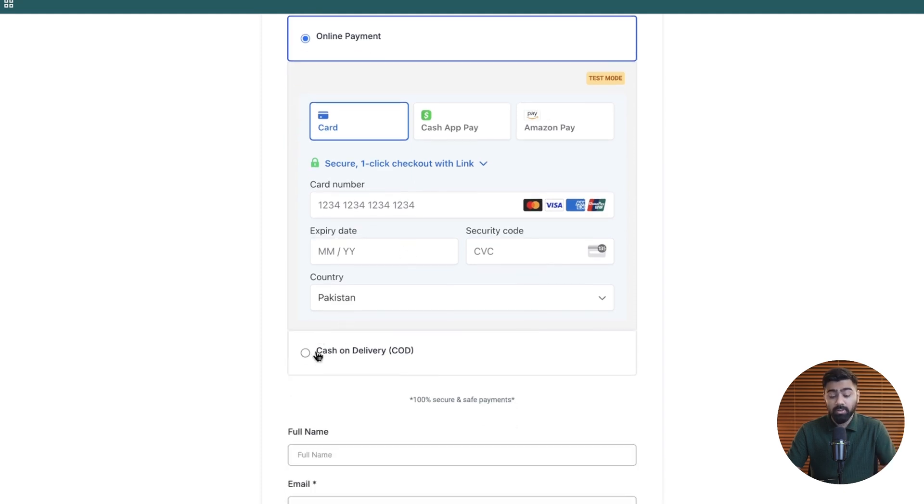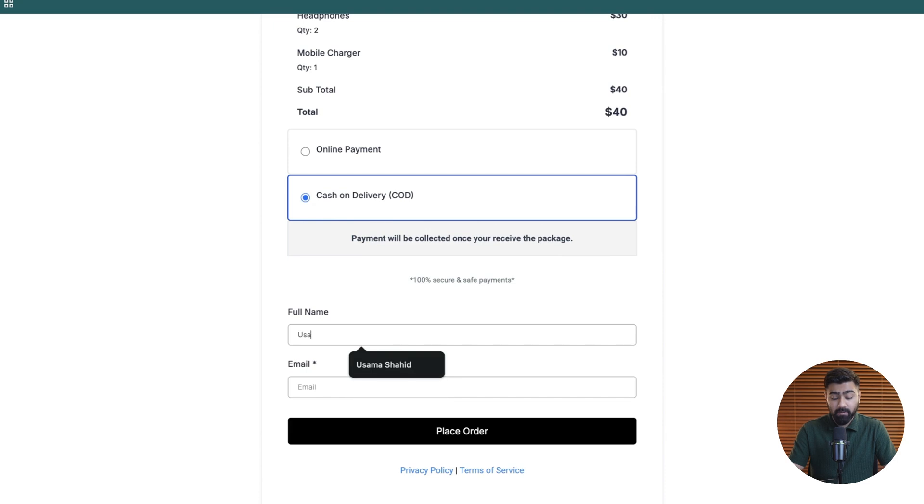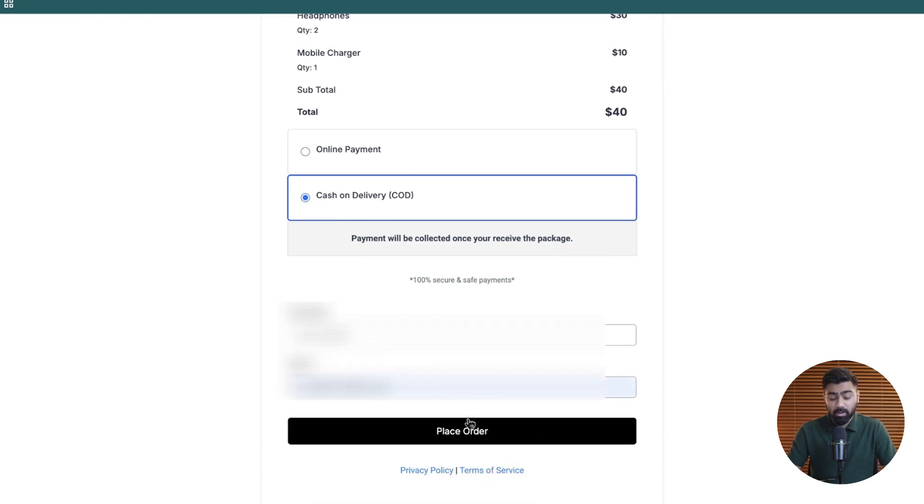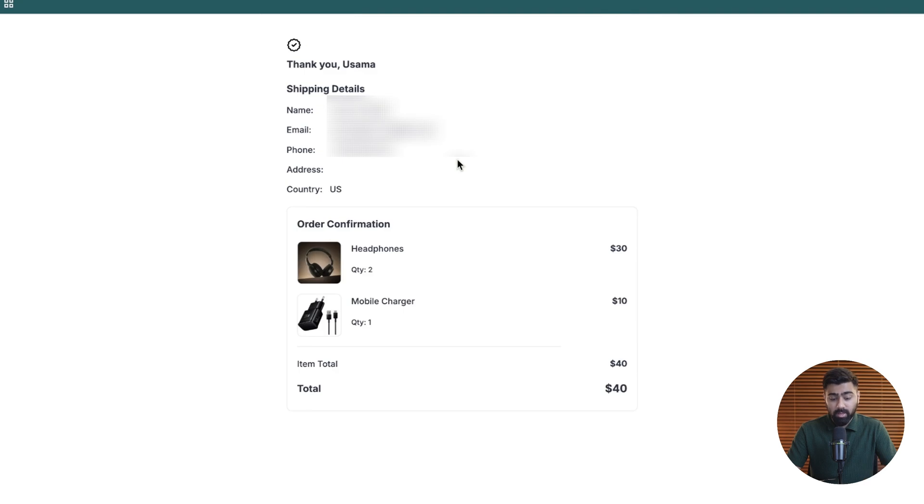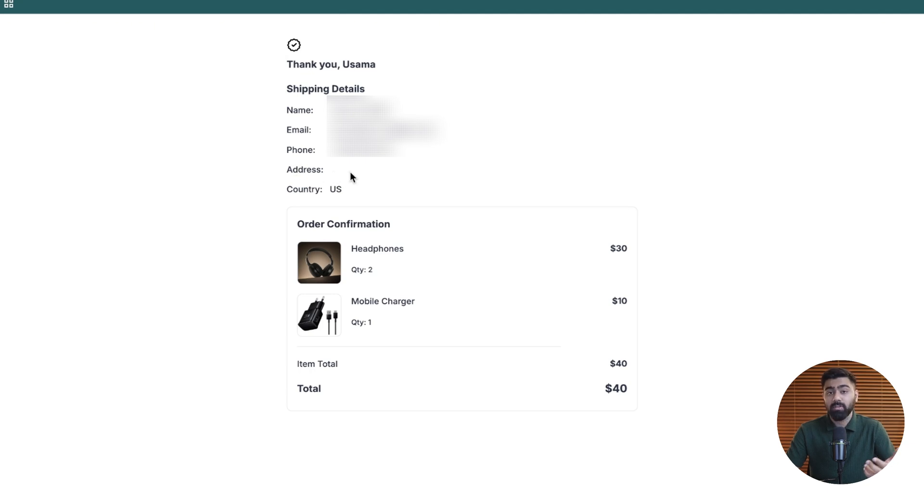But now we also have an option for cash on delivery. If I select that, it will show you the instructions right here, which we added as part of the process. Now if I go ahead and enter my information, we will be able to place our order. Once I do that, you can see the order will be placed and I'll show you in a few seconds where we can easily track it. This is what will be displayed to the user. Of course, you should also be asking for the address. I did not ask it in this example, but if you are selling products that you will be delivering, then you need to be asking for the address as well.